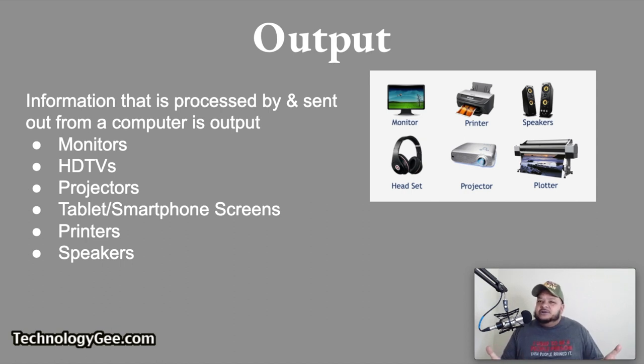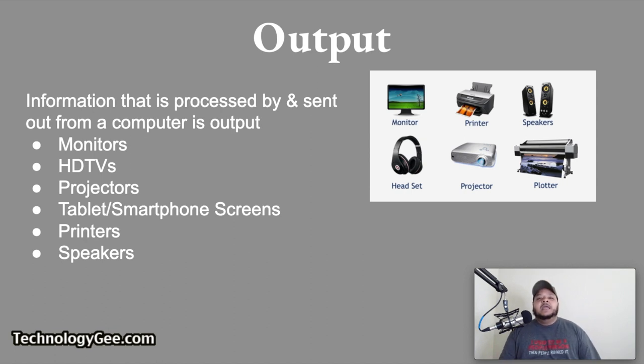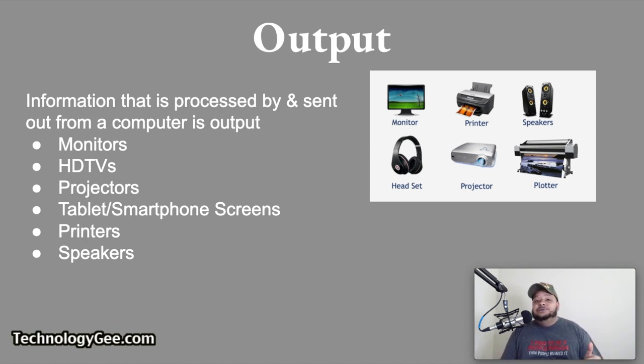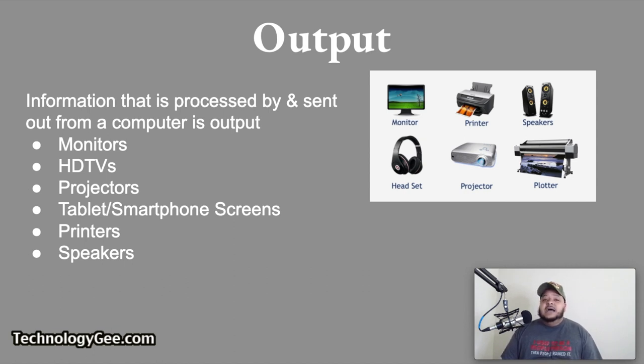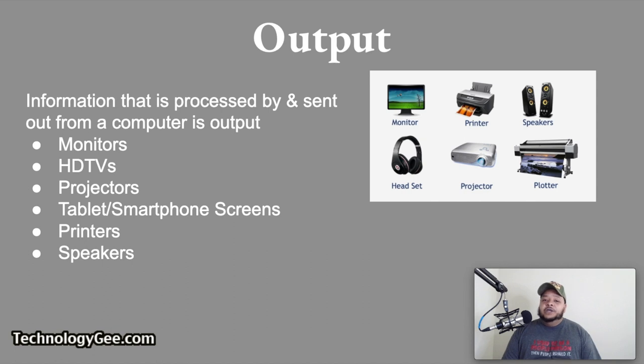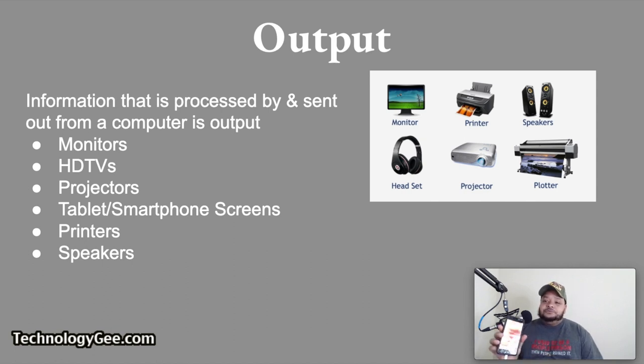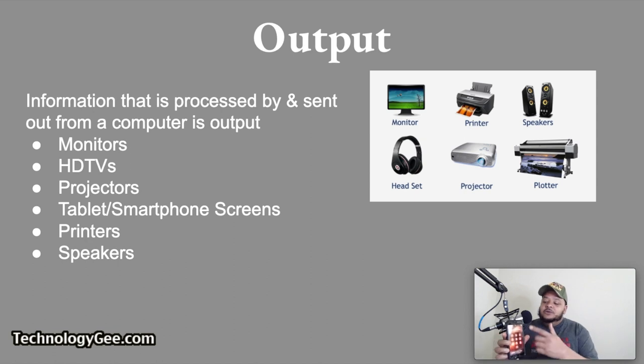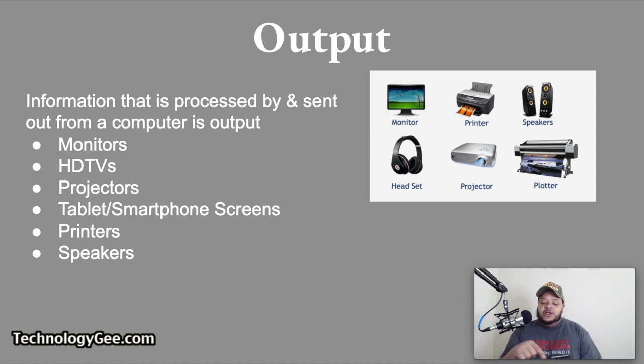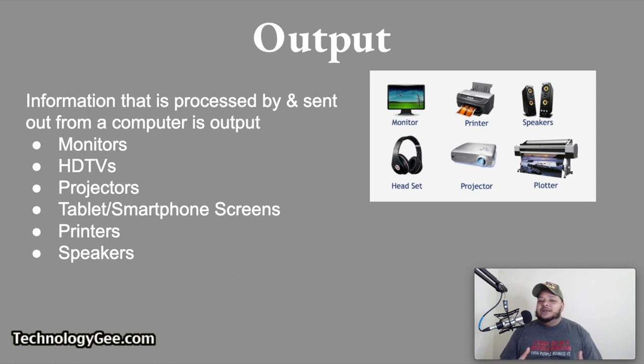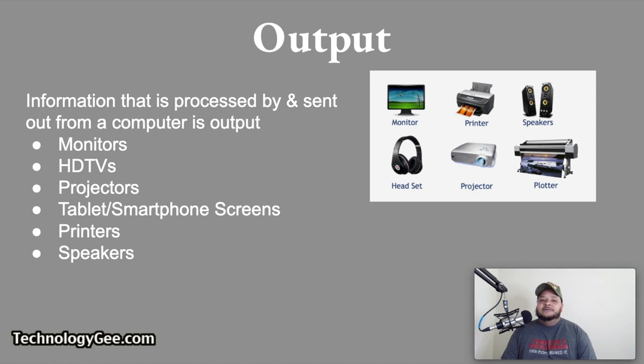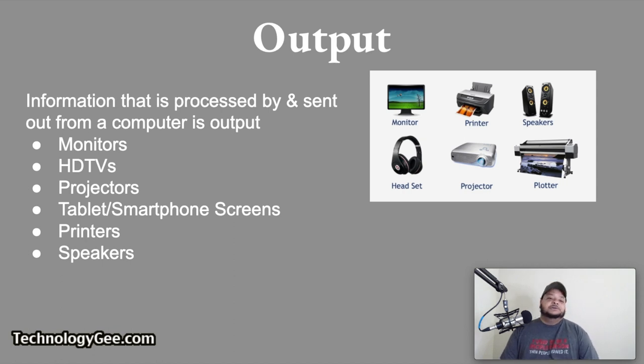Some of these devices can be considered output and input devices. Take your tablet and your smartphone screen. If you look at your iPhone or your Android, the stuff that you see on your phone is considered output coming through on your screen. But when you want to go into your phone and start manipulating apps and things like that, that screen can also be considered an input device by way of a feature called the digitizer.